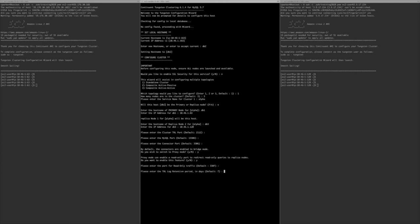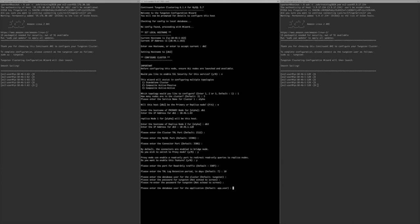By default connectors are enabled in bridge mode. I'll switch to proxy mode. In proxy mode, it asks: do you want to enable a read-only port to redirect read-only queries to replica nodes? I recommend watching the connector training sessions for more detail on proxy modes and read-only ports. I'll say yes and leave the read-only port as the default 3307. For THL log retention, I'll increase it from the default seven days to ten days.